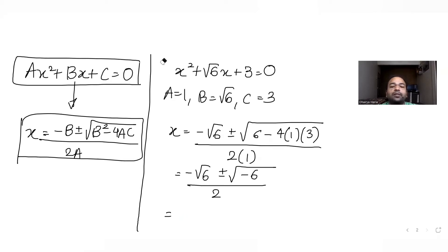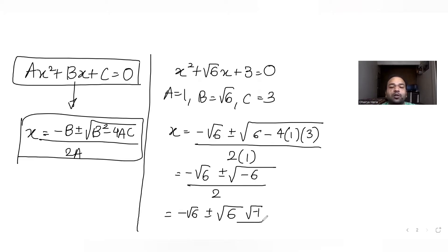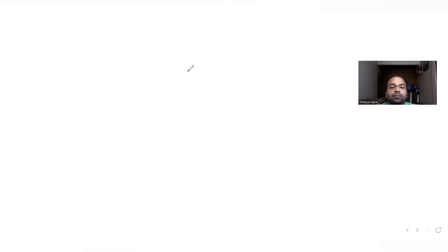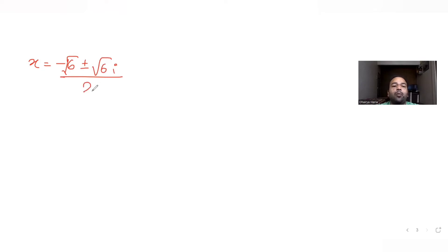We can write √(−6) as √6 · √(−1). Since √(−1) = i (the imaginary unit), we get x = (−√6 ± √6·i) / 2. Taking √6 common gives x = √6 · (−1 ± i) / 2.